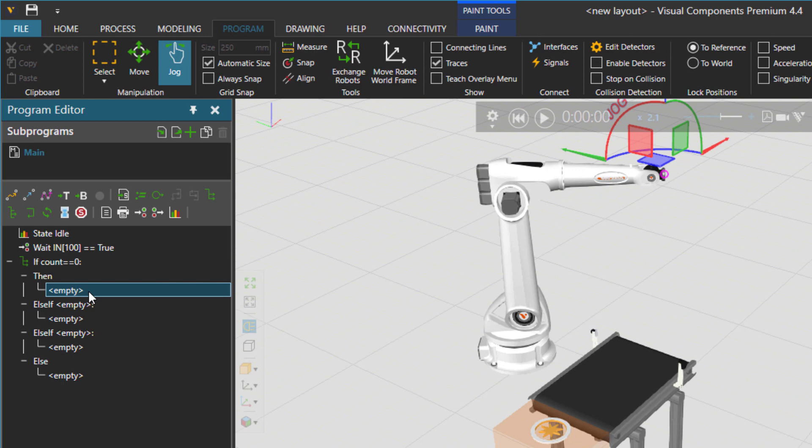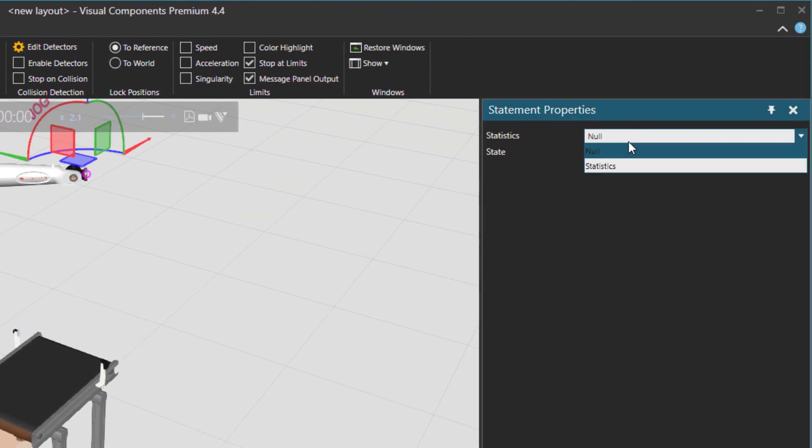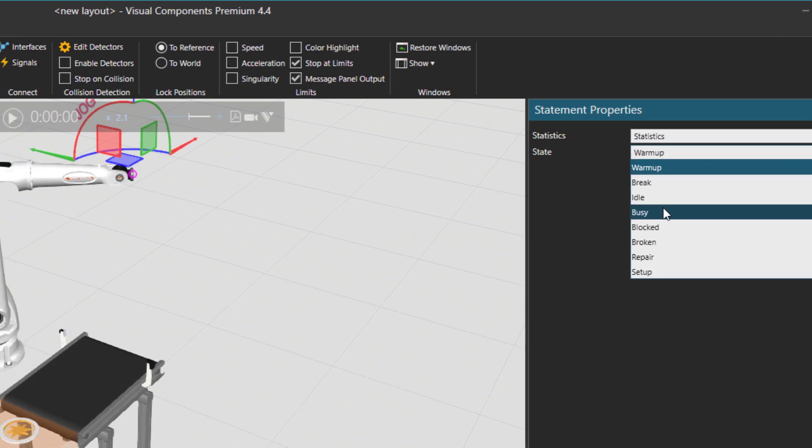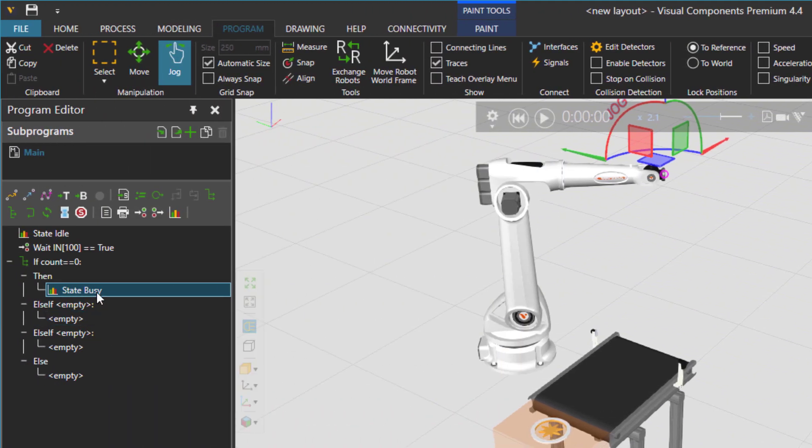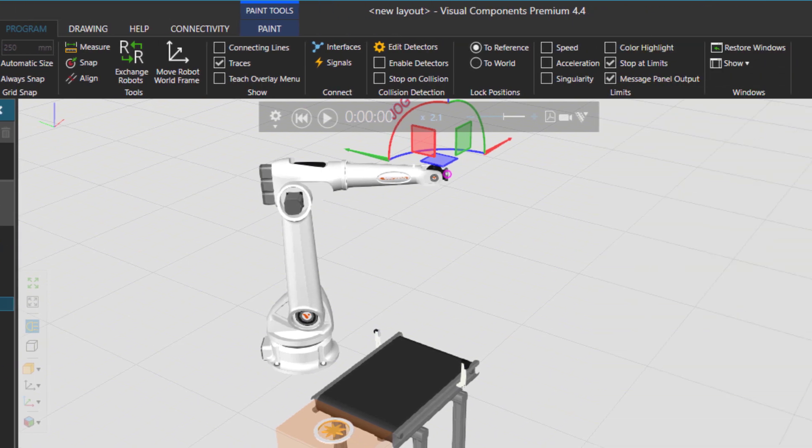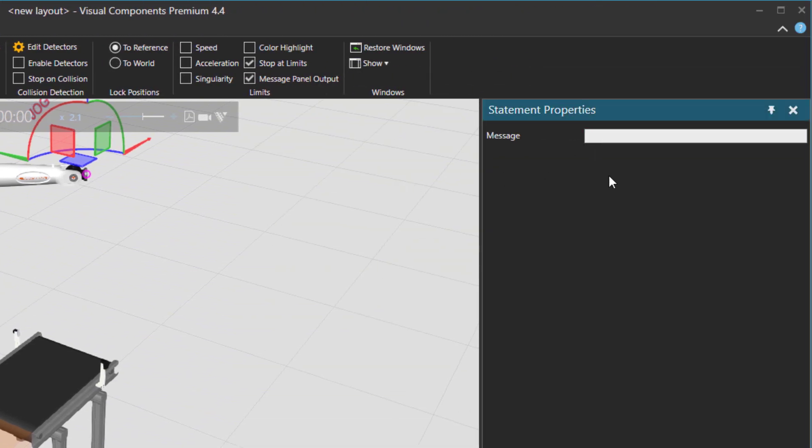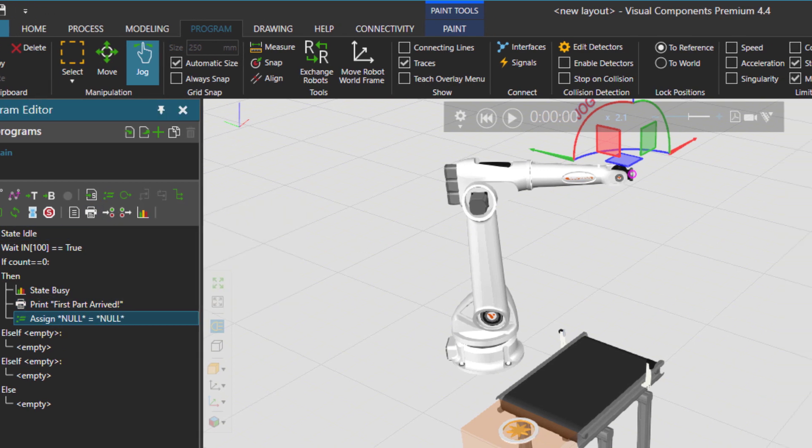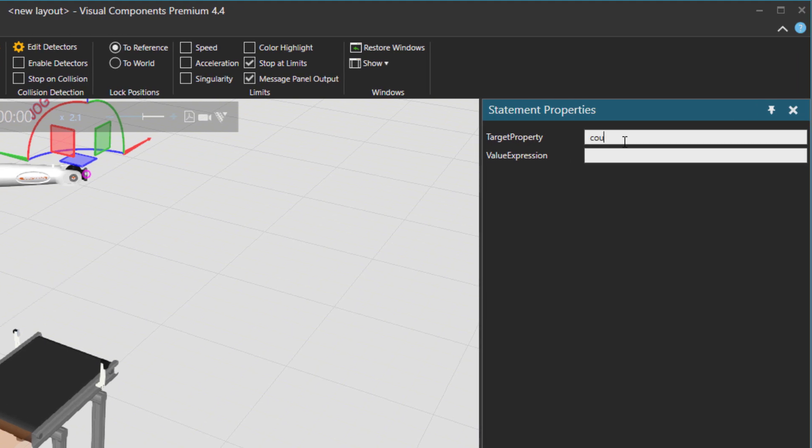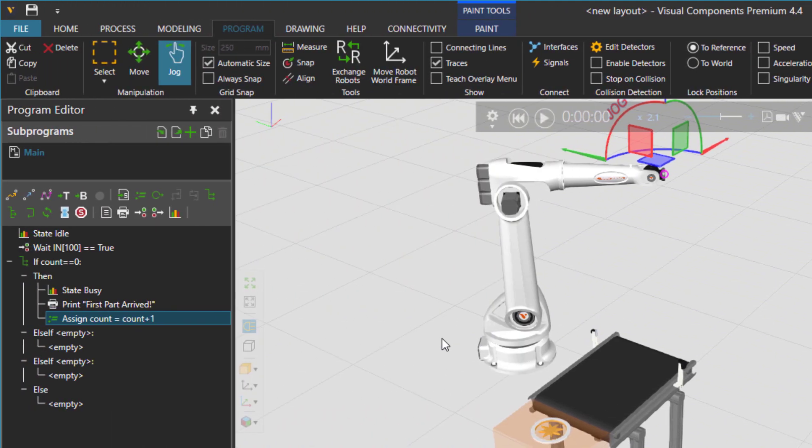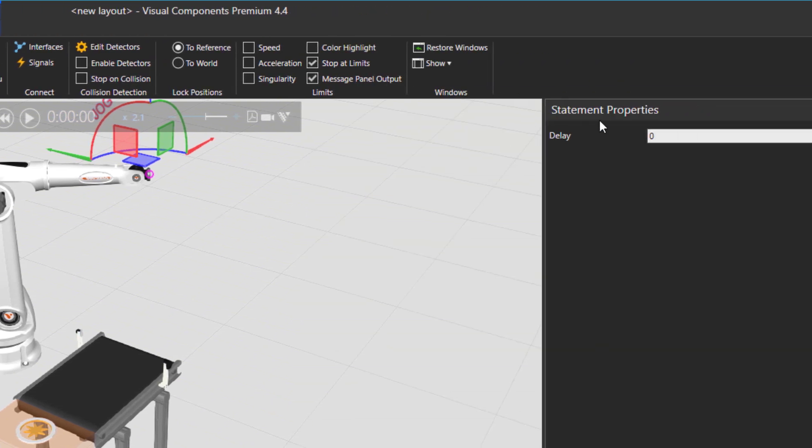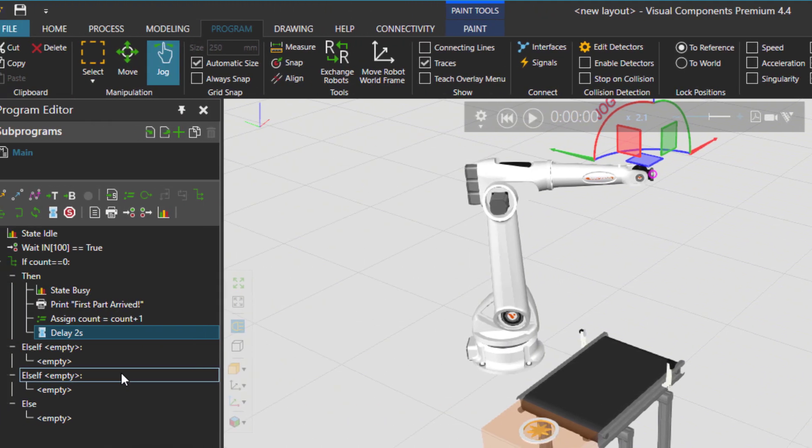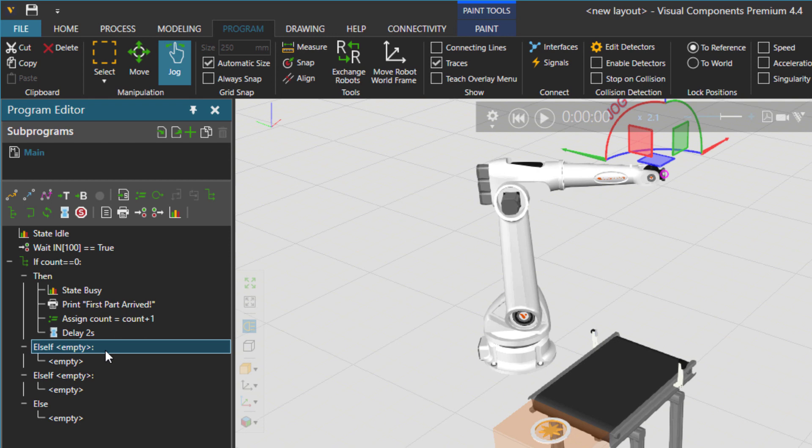What I'm going to do then is to change the robot state to busy because most probably the robot will be doing something. Of course in this tutorial I'm just going to inform the robot and print in the output panel that first part is arrived. So I'm going to print first part arrived. And then after that we will add one to the counter so there is the assign value. So the count value will increase by one. And then let's put some kind of delay so the robot is doing something. That's for the sake of statistic calculations.